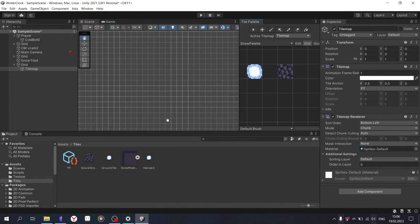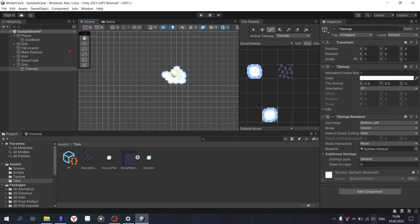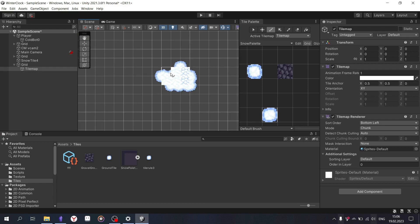I think you also have a problem with creating levels, so I'll show you how to create auto tile sets for driving levels in 2D Unity.